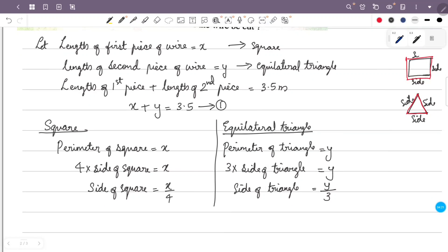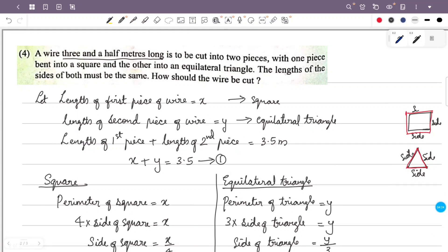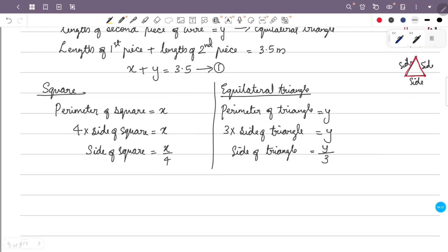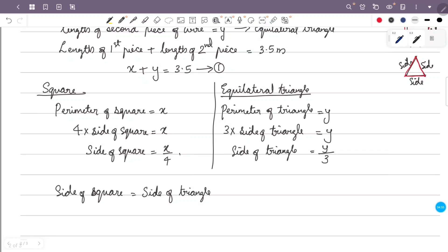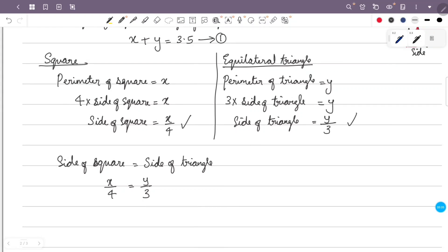Now we have the side of the square equal to x divided by 4, and the side of the triangle equal to y divided by 3. The length of the sides of both must be the same, so the side of the square equals the side of the triangle. Cross multiplying gives 3x equals 4y.